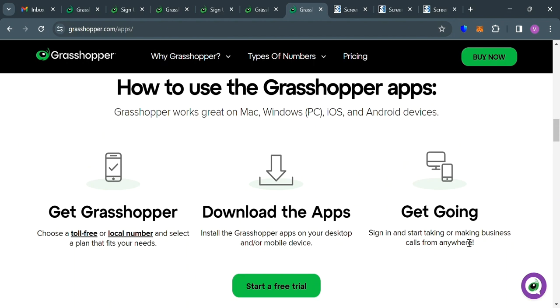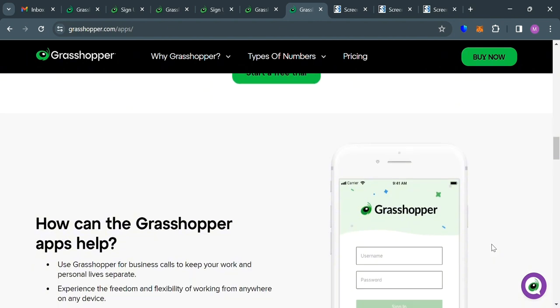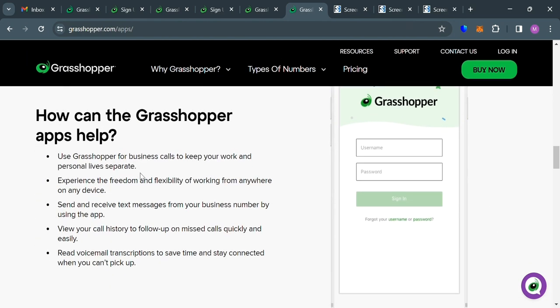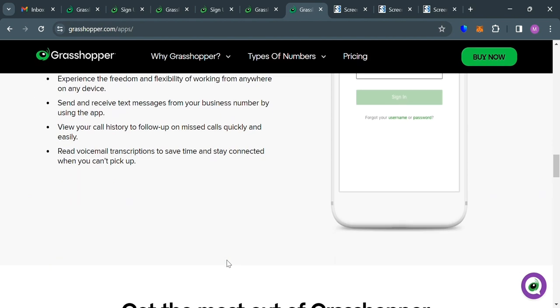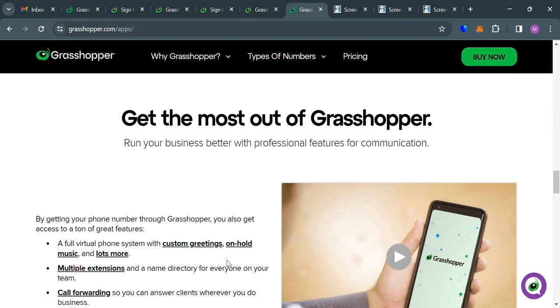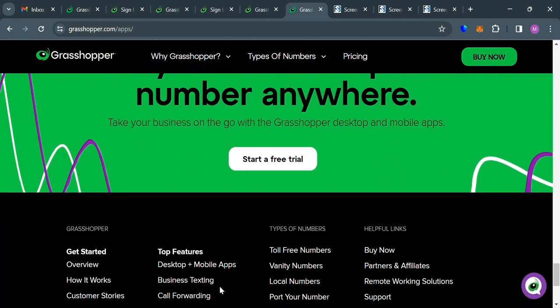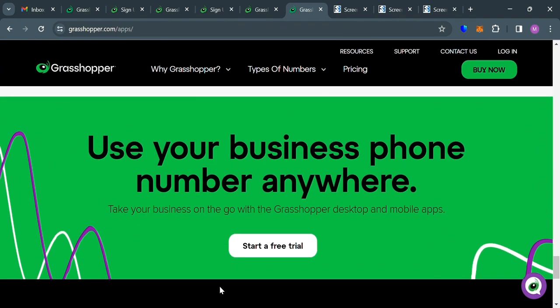And below here, it will show you some of the benefits of how the Grasshopper apps can help. Those features include sending and receiving text messages from your business number by using the application, and viewing your call history to follow up on missed calls quickly and easily. And you will also be able to read voicemail transcriptions to save time and stay connected when you can't pick up.